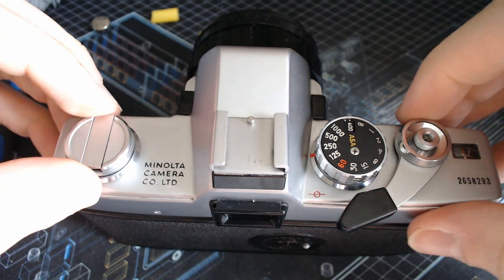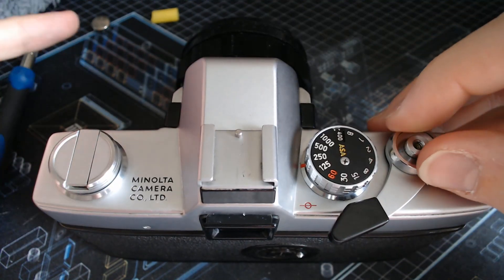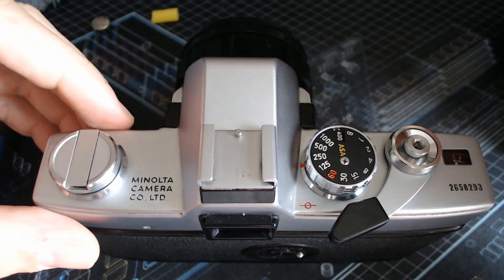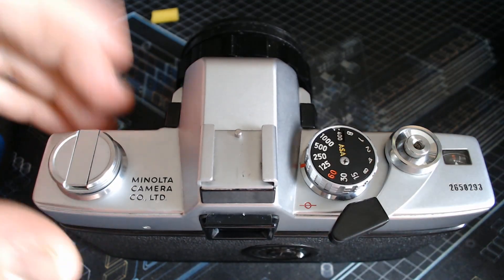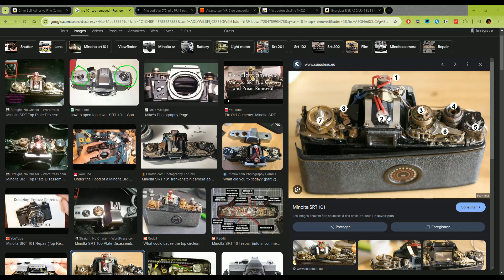You have videos of people tearing this thing down and essentially what it looks like inside is that you have these two light sensors that are on what's called the prism, which is essentially what reflects the light from the mirror to your eyes so that you can do focusing, whatever you need to do whilst looking for a camera.